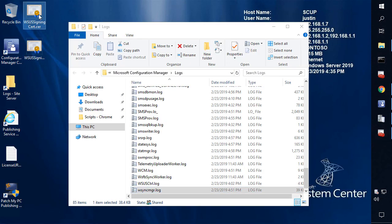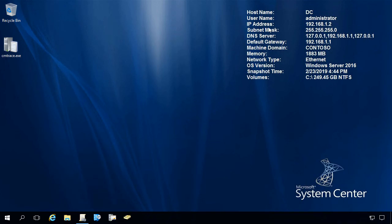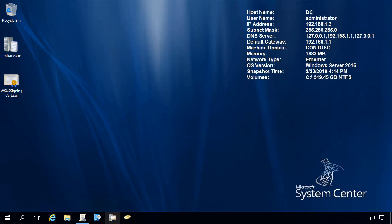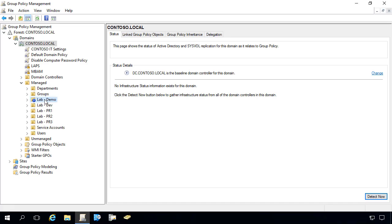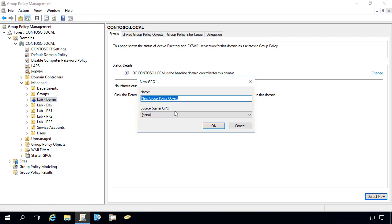From here, we'll go ahead and copy that .cer file. Then within a machine that has group policy enabled, we'll go ahead and copy that certificate into that machine. We're going to go ahead and create a new group policy — I'll call it WSUS signing cert — and then link it into the OU that we need.